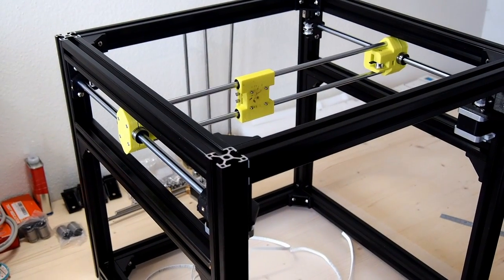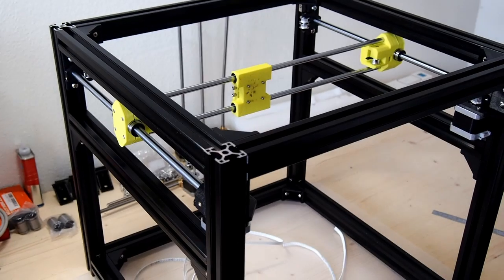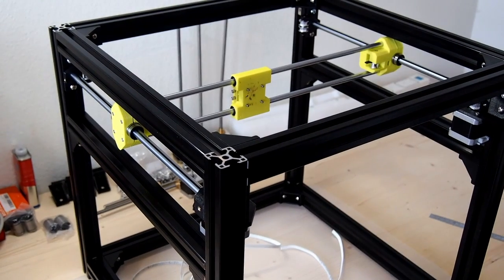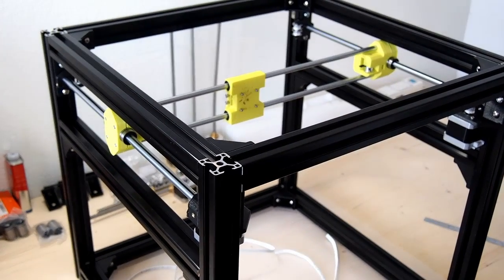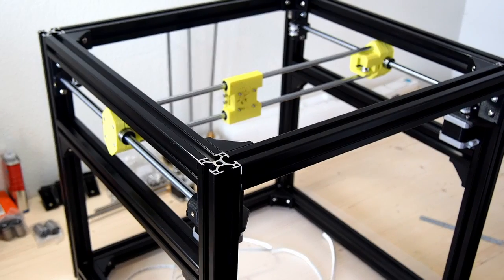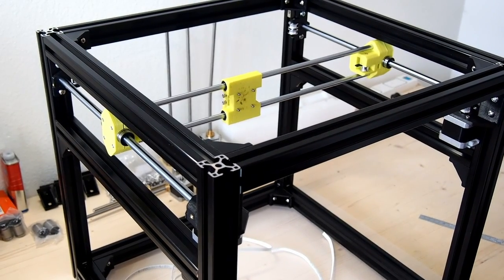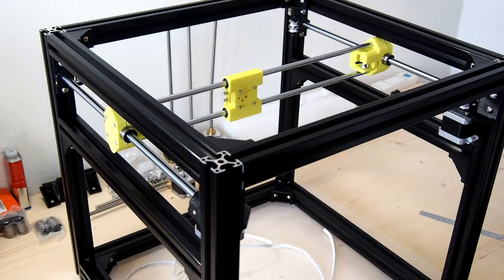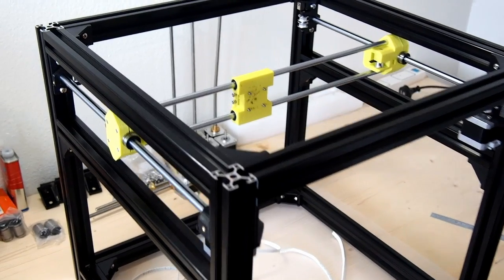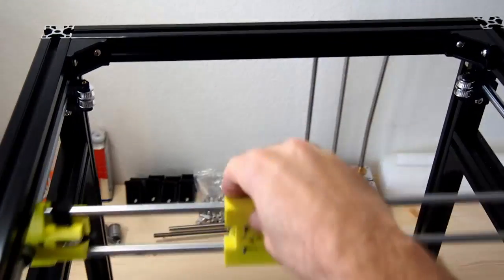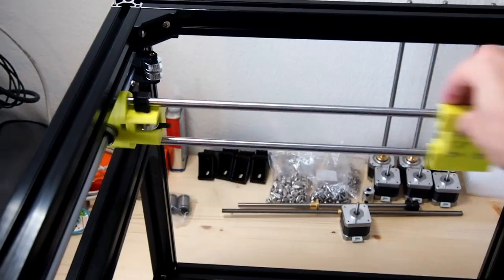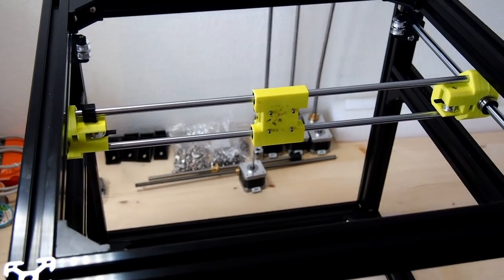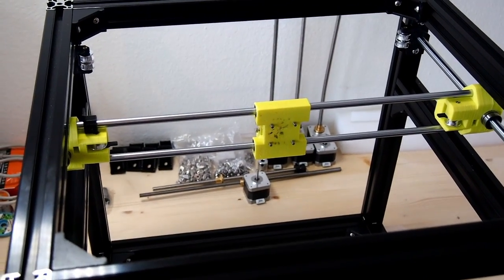So here we have the x-axis in the Hypercube Evolution frame. After the last video I showed trying to use the Igus drylin bearings or bushings, I've gone back just to straight LM10UU and LM8UU linear bearings. So the motion is nice and smooth, it's a little bit noisy but at least it works.